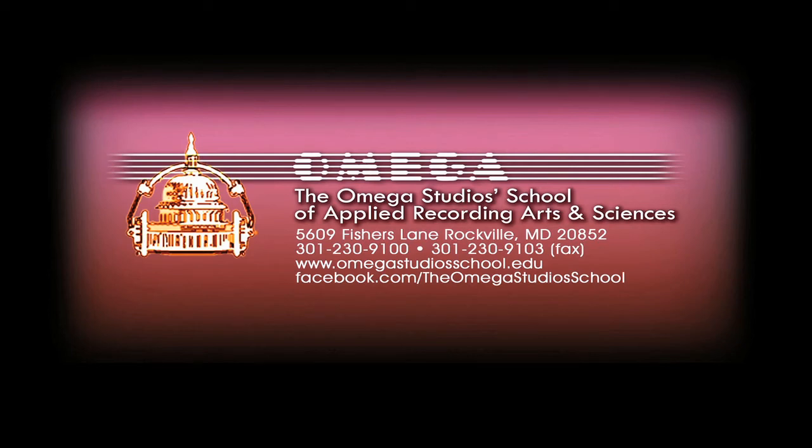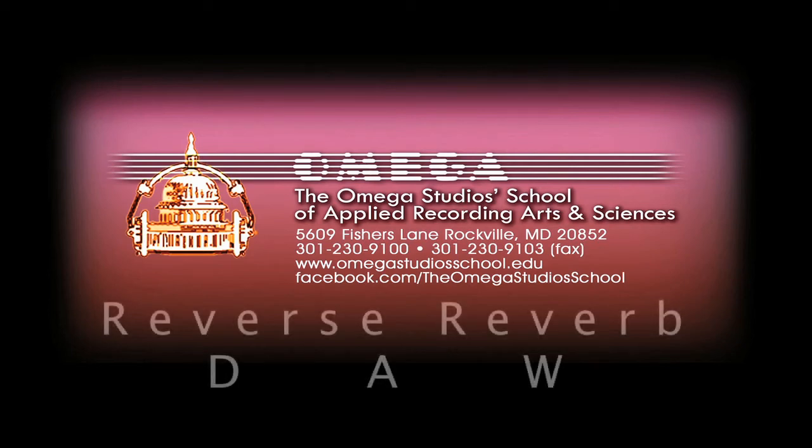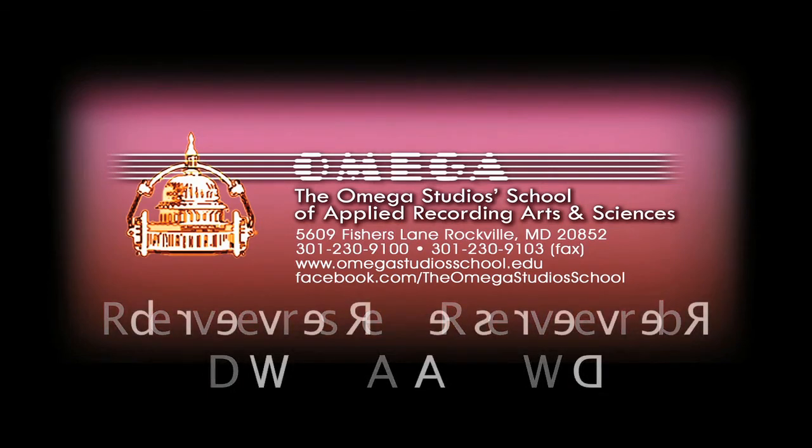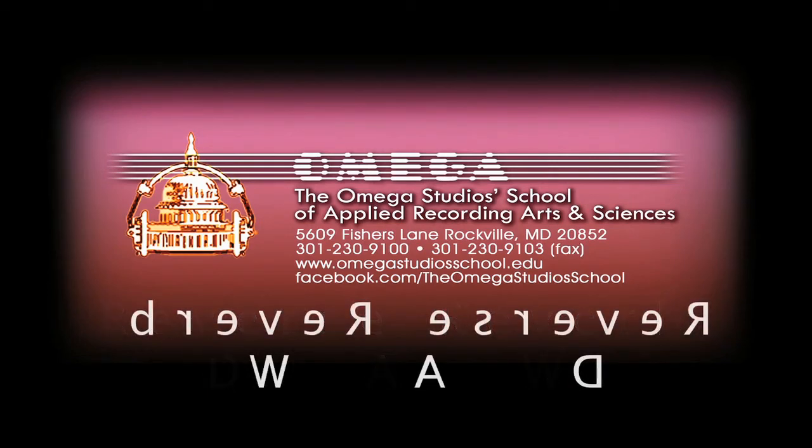The Omega Studios School of Applied Recording Arts and Sciences presents Creating a Reverse Reverb Effect with a Digital Audio Workstation, and the DAW we will be using is Pro Tools.